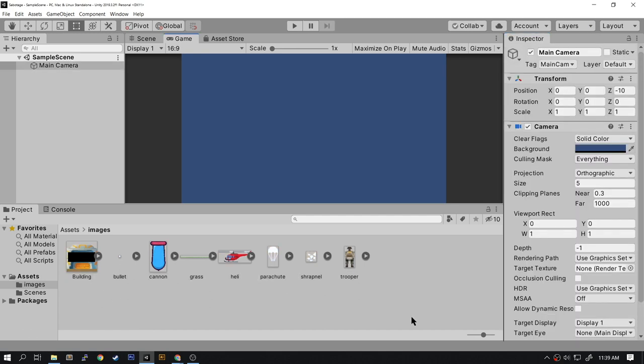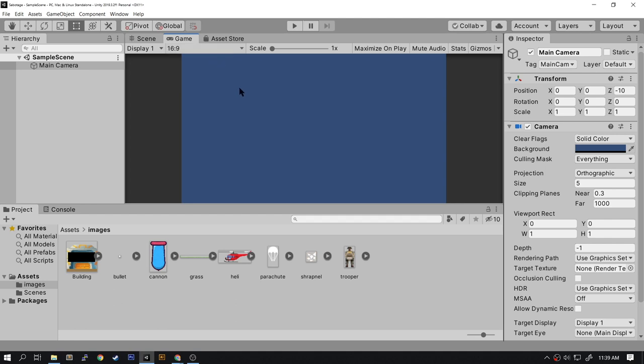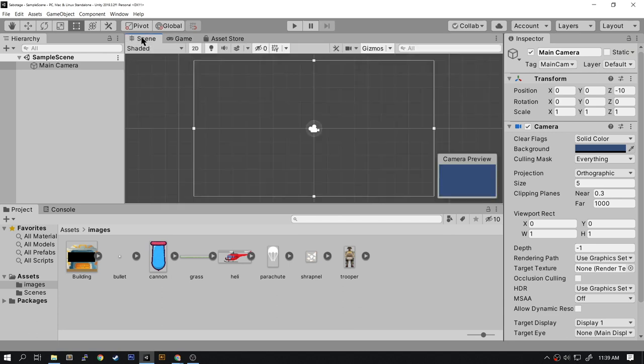So let's create the scene. Up at the top here we have our game view. Since the game tab is selected, make sure that the display is set to 16 by 9—that's the ratio we're going to use when making this game. This tab here is the scene tab and it shows you where all the components are on the screen.